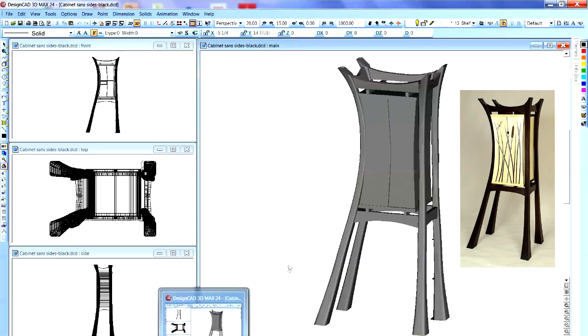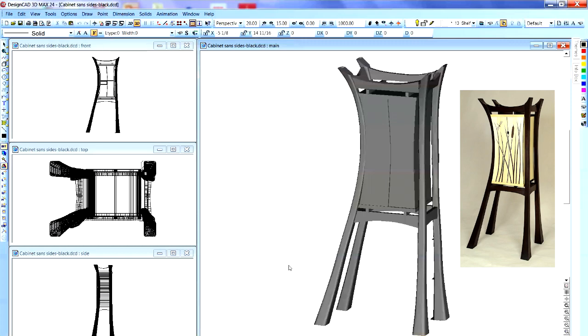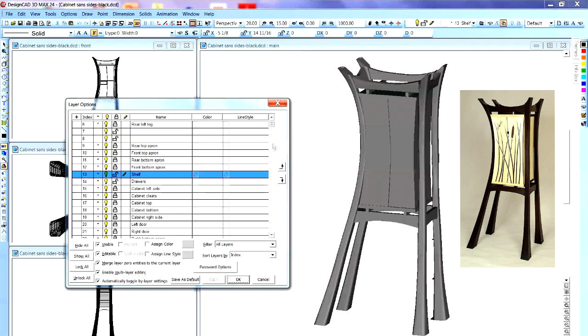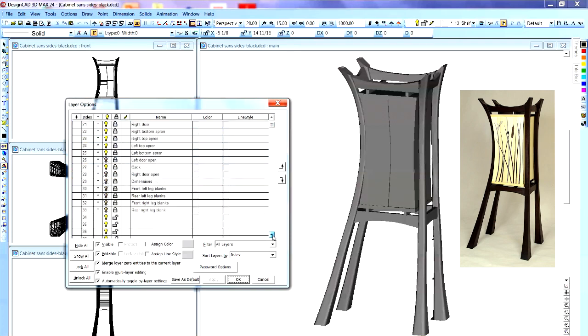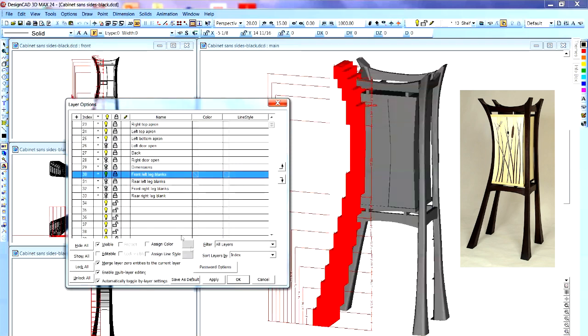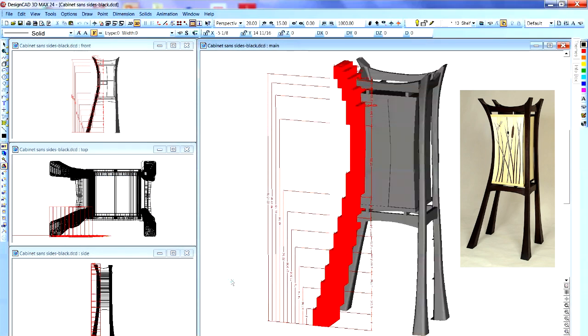I can go ahead and take this and make drawings of the blanks I need to. And I'll just make one of them. Okay. Those are the wood blanks that I needed to make that front left leg.